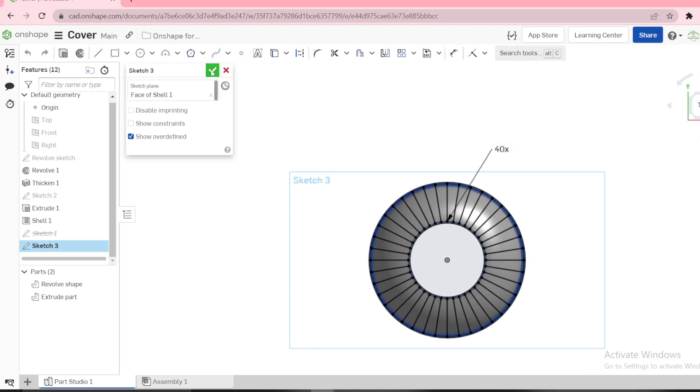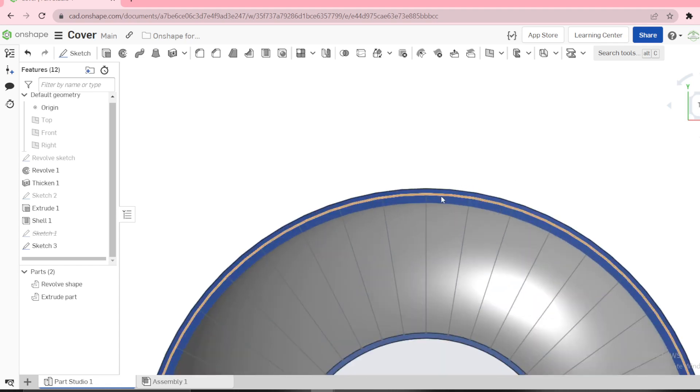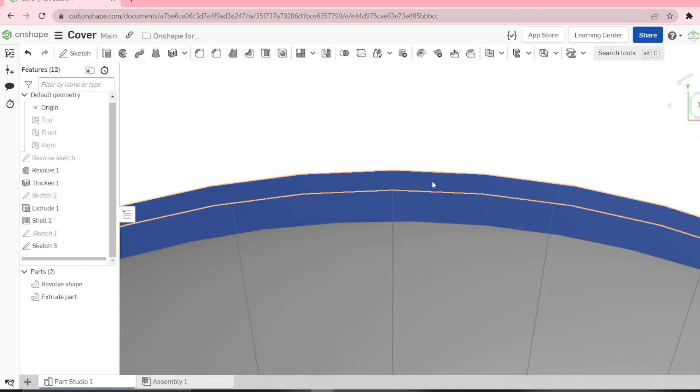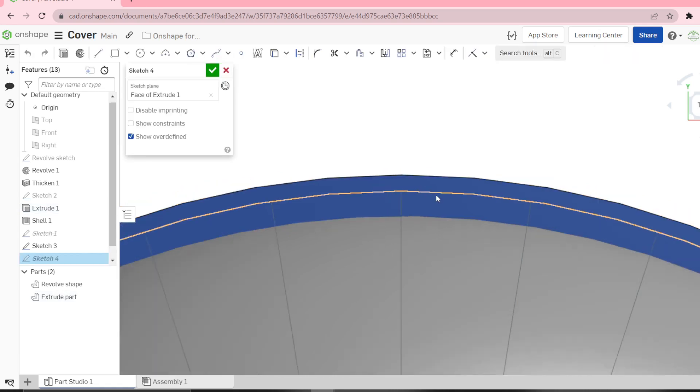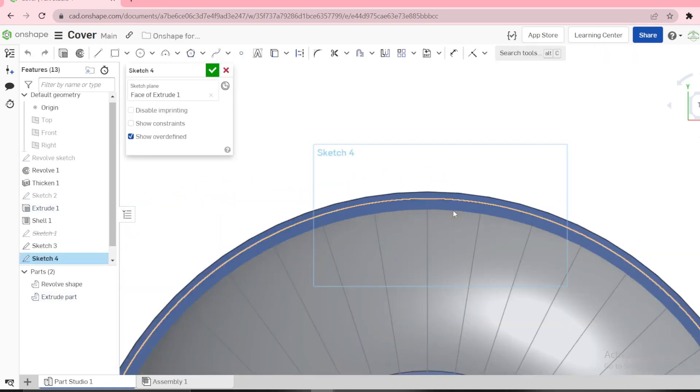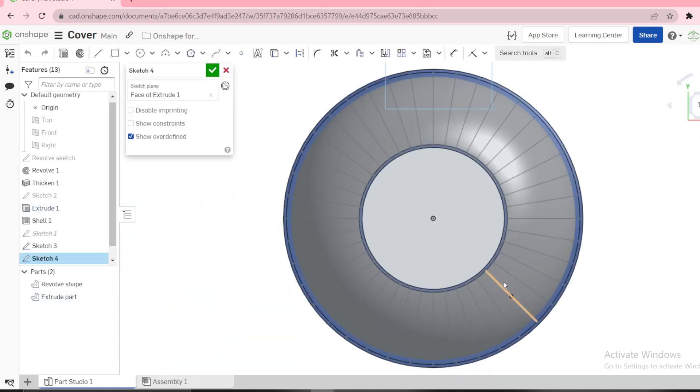Then we need another sketch on the face here, and we're going to have concentric circles, three of them.